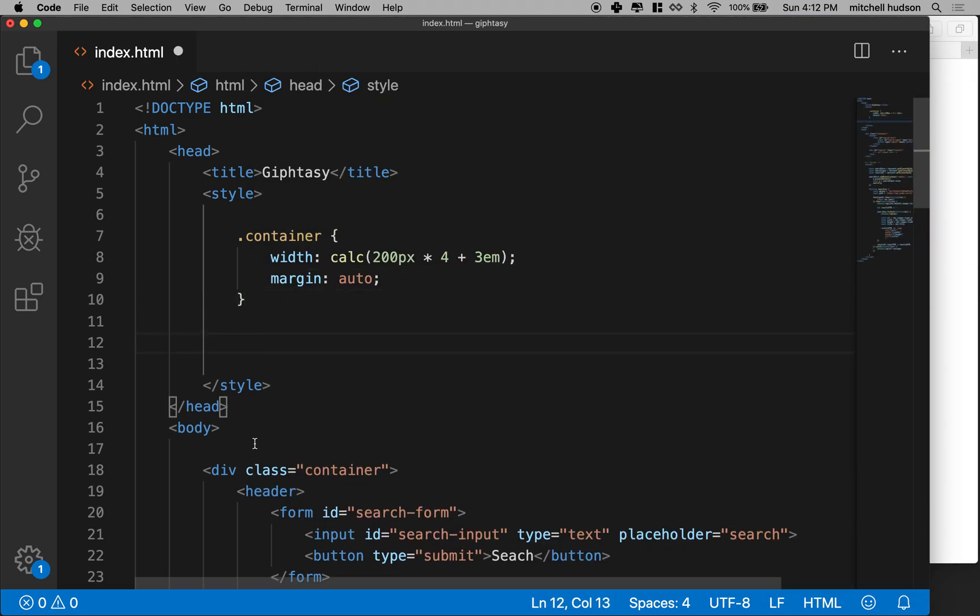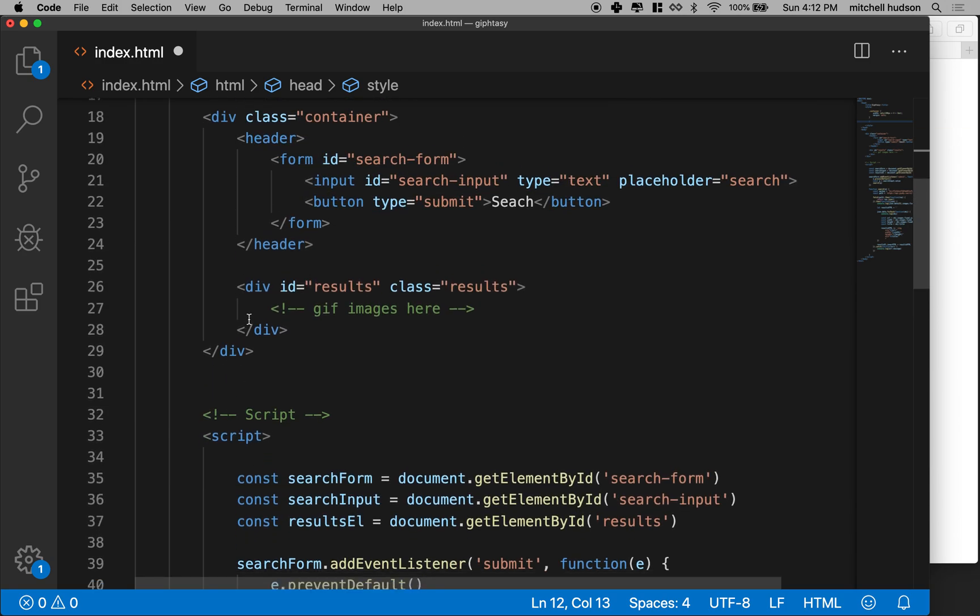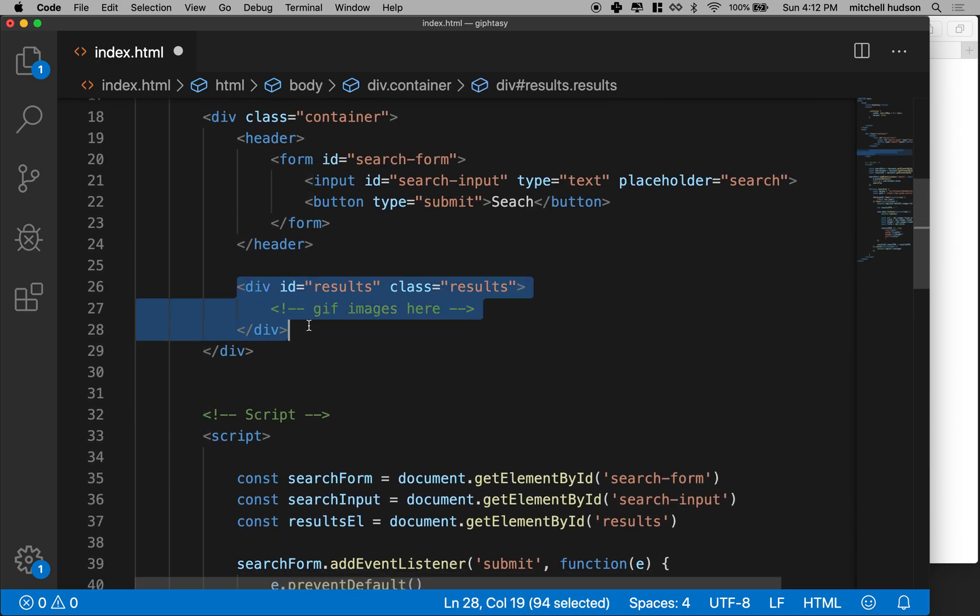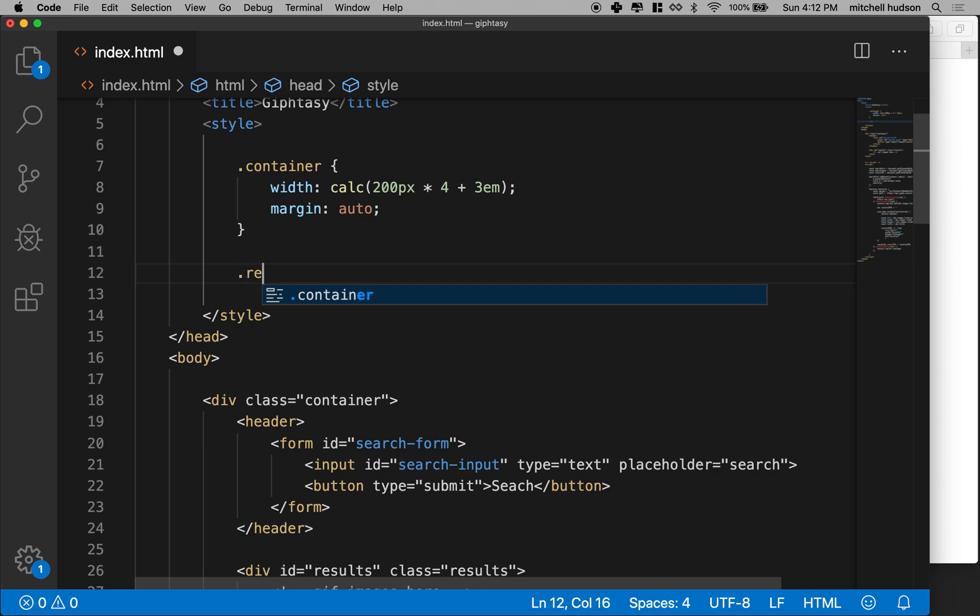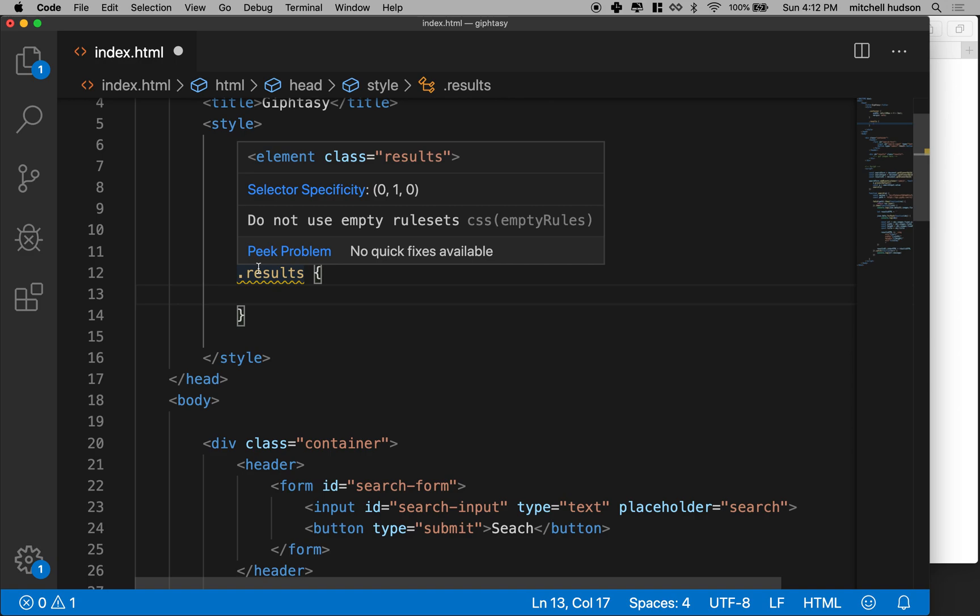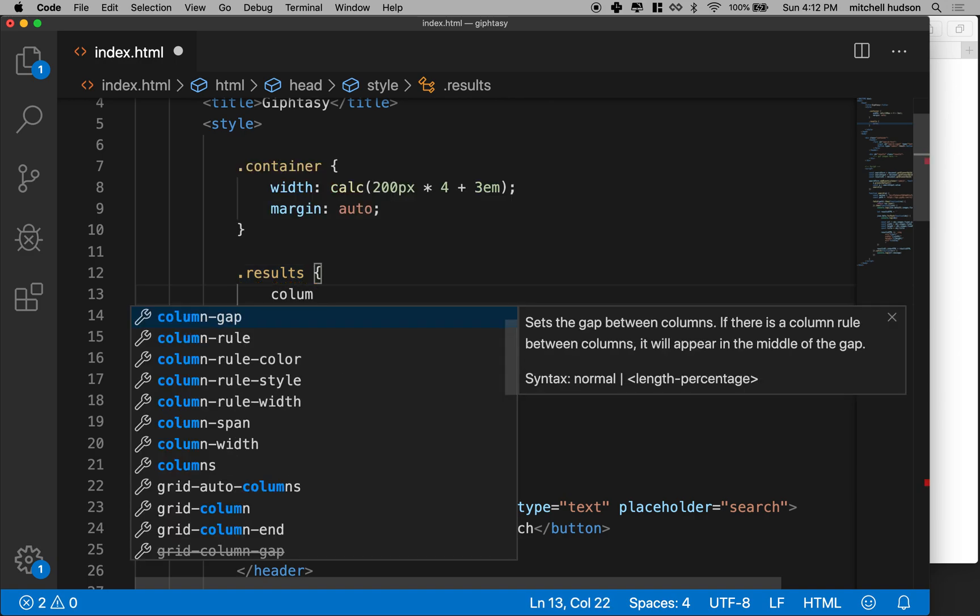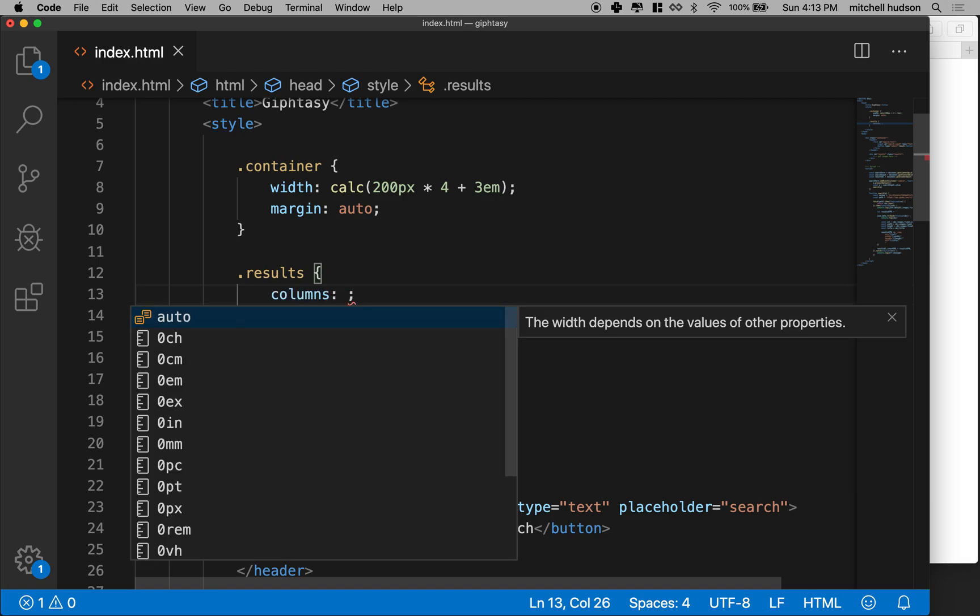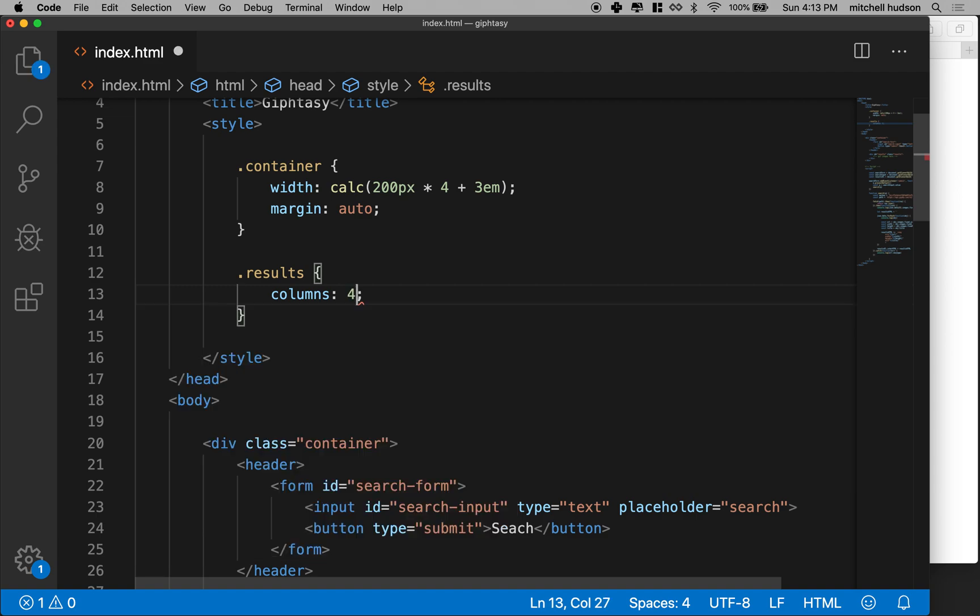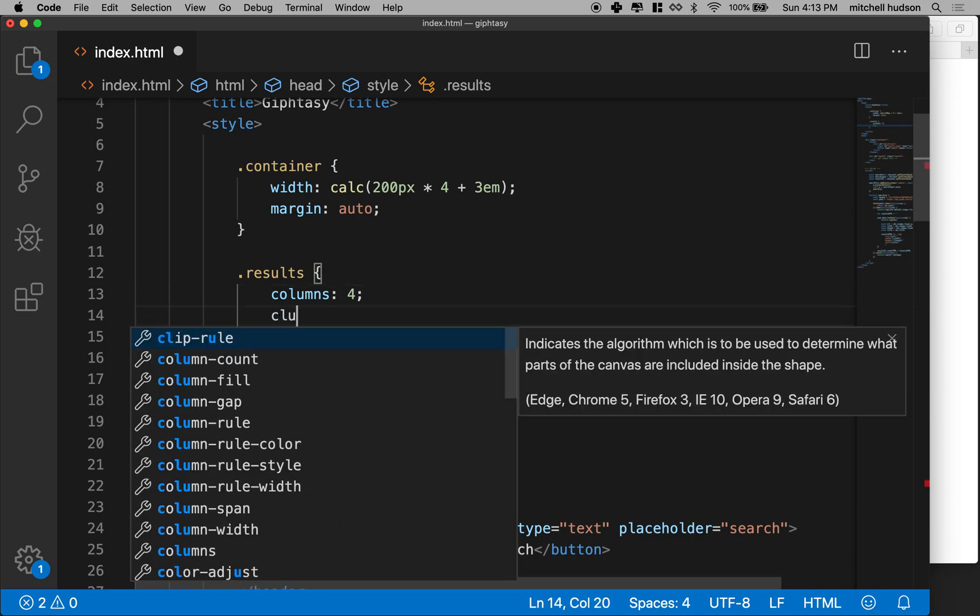So what we're going to do is I'm going to go and I'm going to target results down here. And let me spell it right. There we go, results. And this is where all the GIFs are. And I'm going to give it this new columns property. When you declare something as columns, as stuff runs into the bottom, it kind of flows into another column, kind of like the text you see in newspapers. So I'm going to say I want four columns.